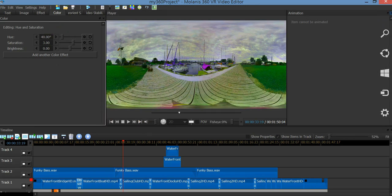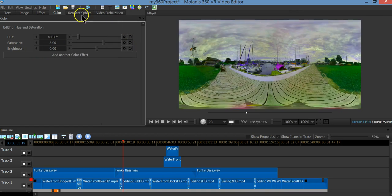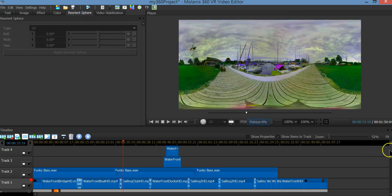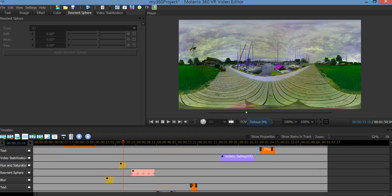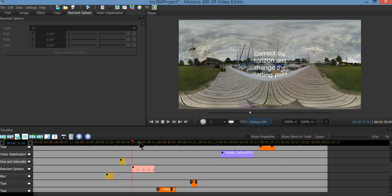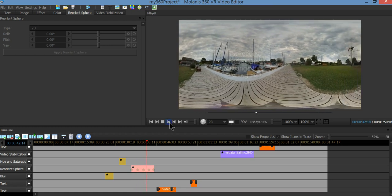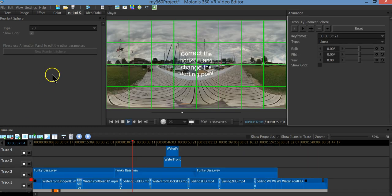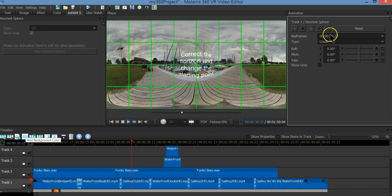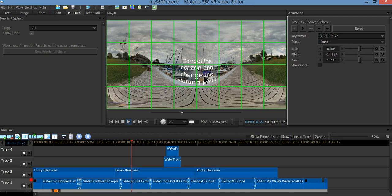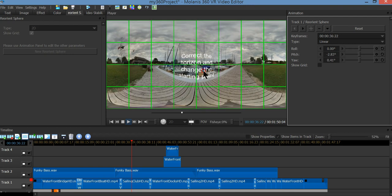Now let's talk about reorient the sphere. This is the one you need to use to correct the horizon or change the starting point. For demo purposes I created an animation with several keyframes — you can see how the horizon and starting point change. To change the horizon, you just need to use the mouse up or down until the horizon looks correct.